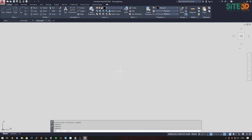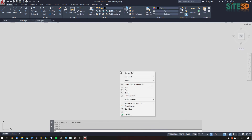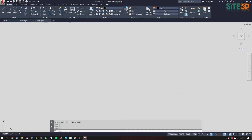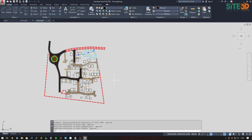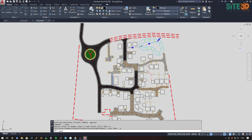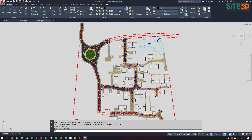Once that template is open, I can right-click and do exactly the same thing — Paste to Original Coordinates. It will use the same clipboard copy I did from Site3D earlier. Then double middle-click to zoom to extents and Regen to make sure everything is drawn to the correct scale.